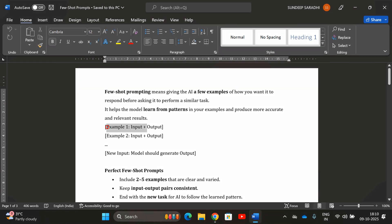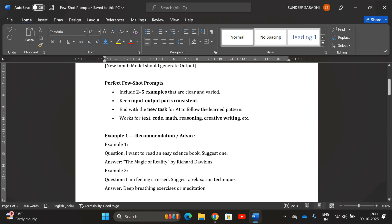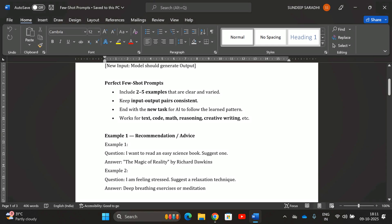Here you can see the structure: instruction, followed by example one with input plus output, example two with input plus output, and so on. You can give two, three, four, or five examples. A few-shot prompt should ideally include two to five examples — more than one but not exceeding five. Keep input-output pairs consistent across all examples, and end with a new task for the AI to follow the learned pattern.